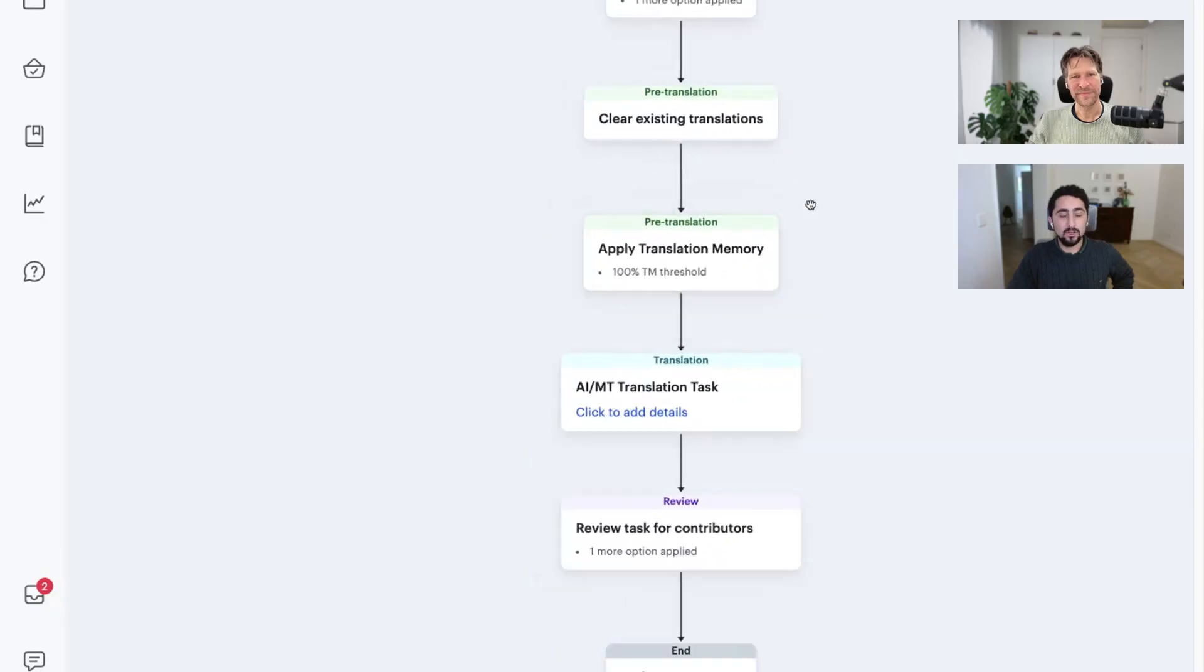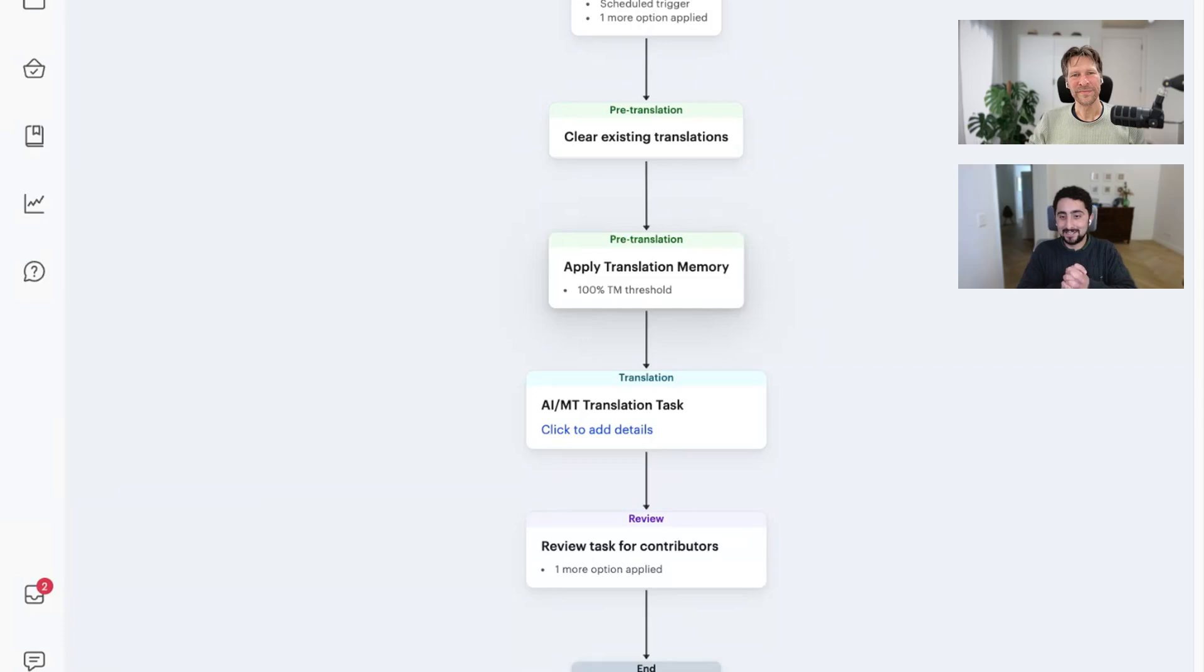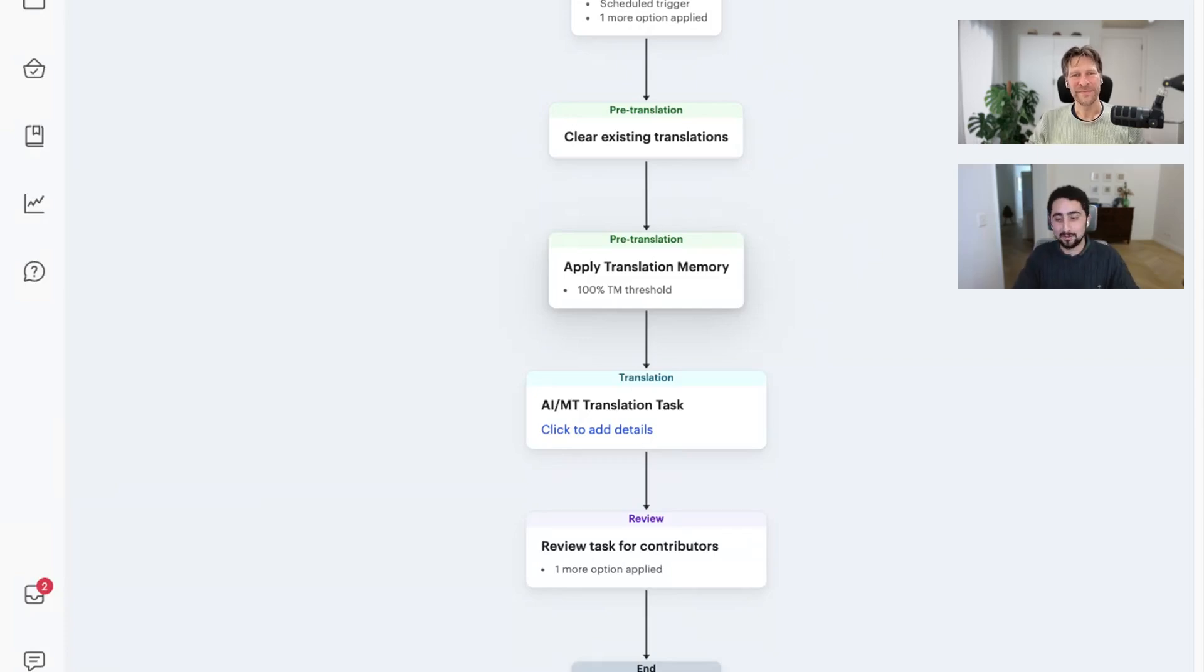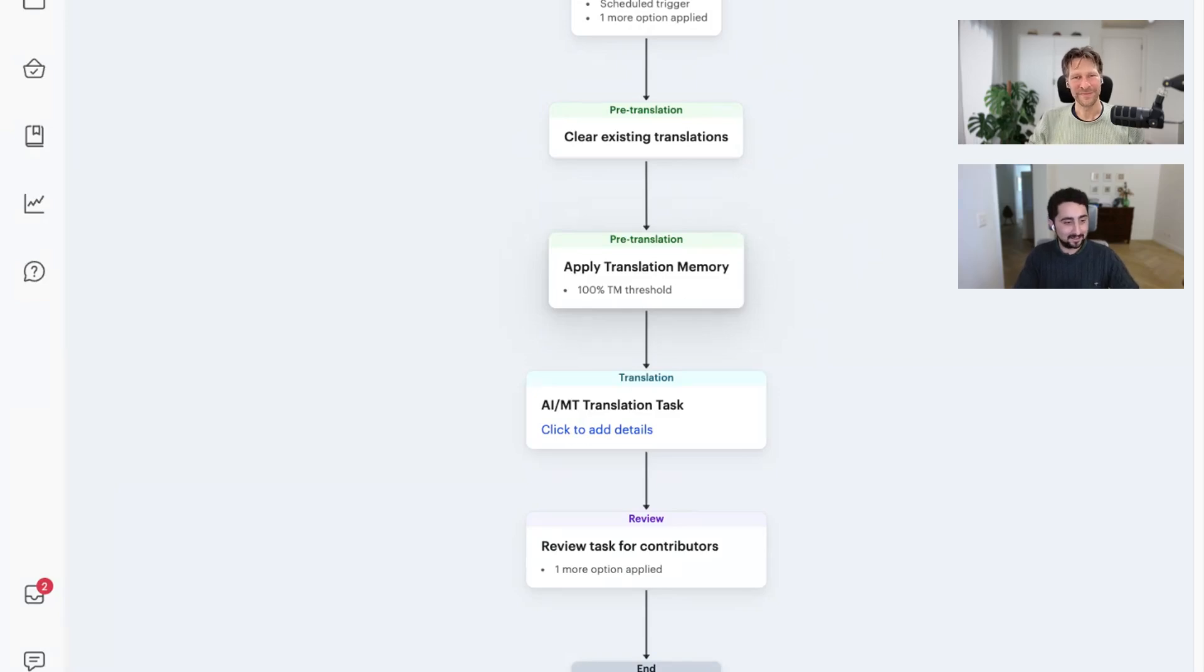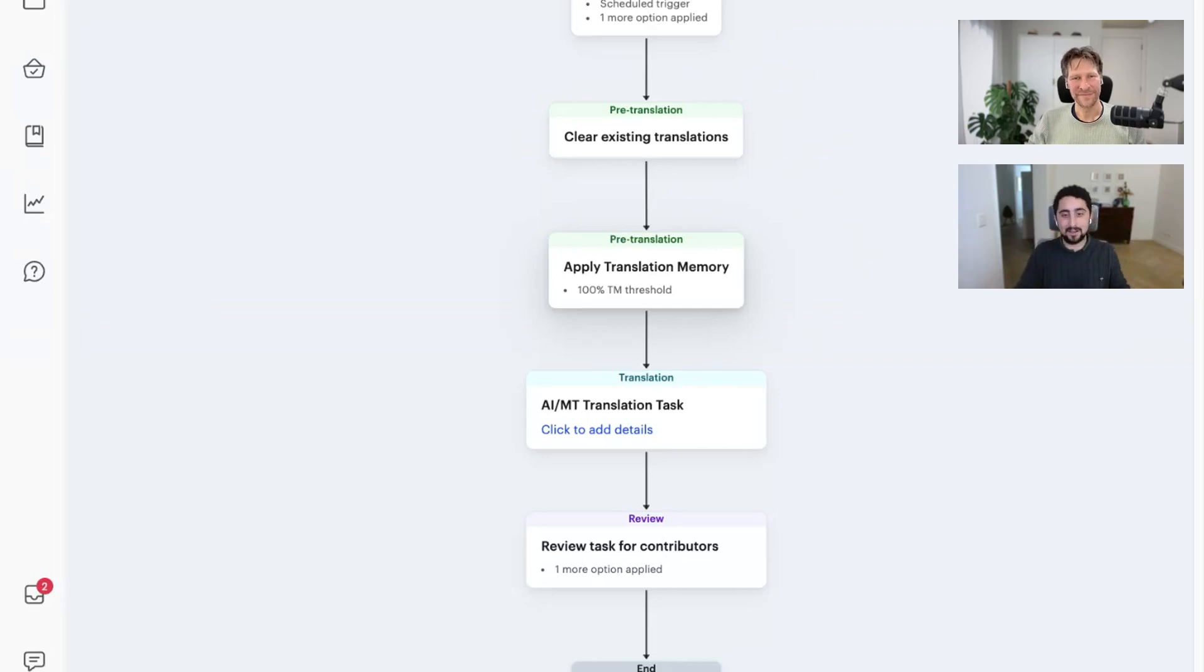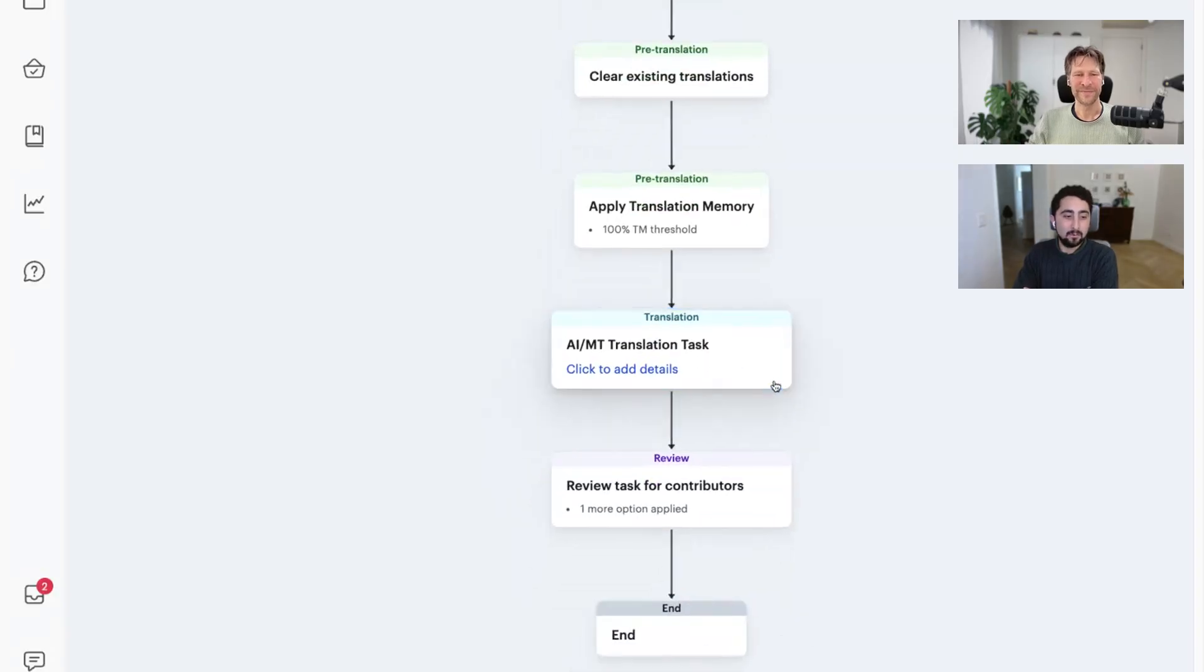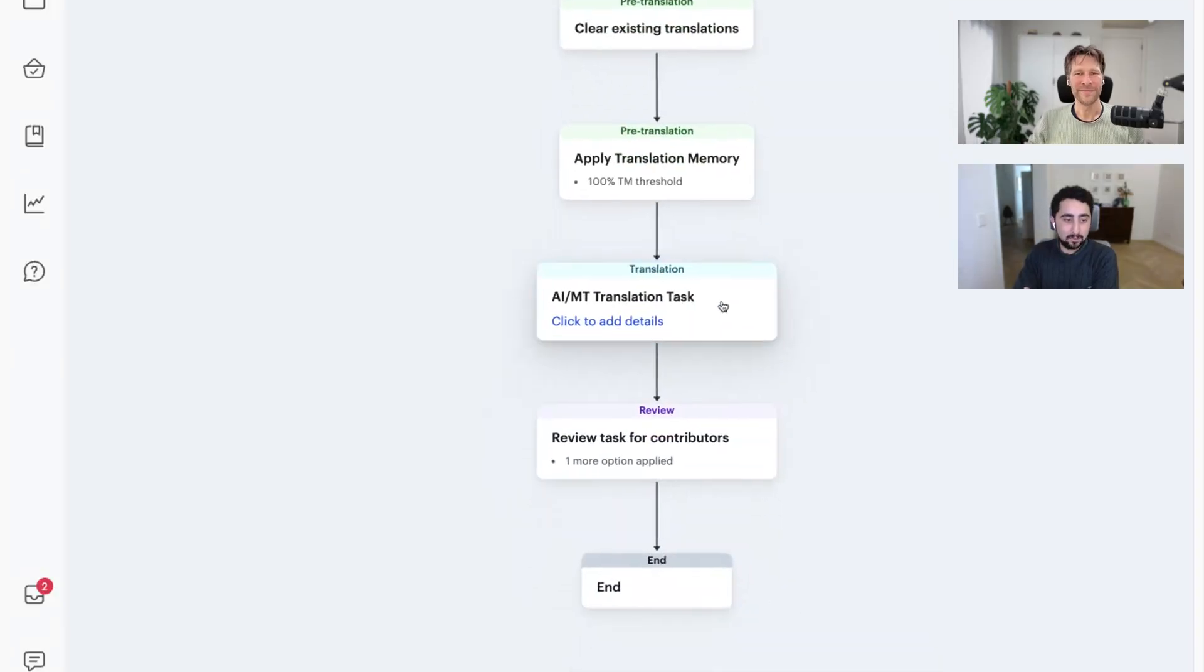When content comes in, the workflow picks up that content and says, okay, I'm going to first pass it through a translation memory step. Obviously for translation industry folks, this needs no introduction, but maybe there's somebody who's just new to localization watching this video. This is when you reuse things you've translated in the past. You avoid translating them again. So we keep a memory of this, and you can apply that so that you avoid having to translate that with AI or Google Translate or whatever machine translation you go for, which is the next step of the workflow.